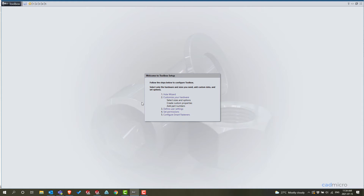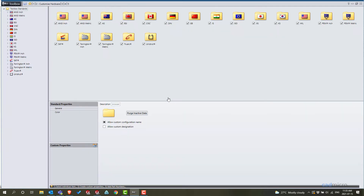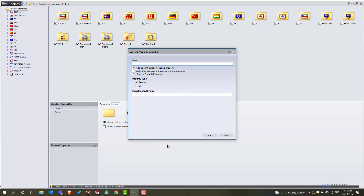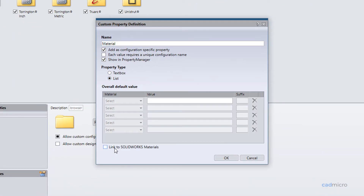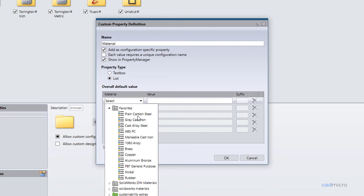Right now we'll select 'Customize your hardware.' Over here you have 'Custom Properties,' so we'll select new property. Here we'll set the material property type — we'll select 'List, link to SOLIDWORKS materials.'